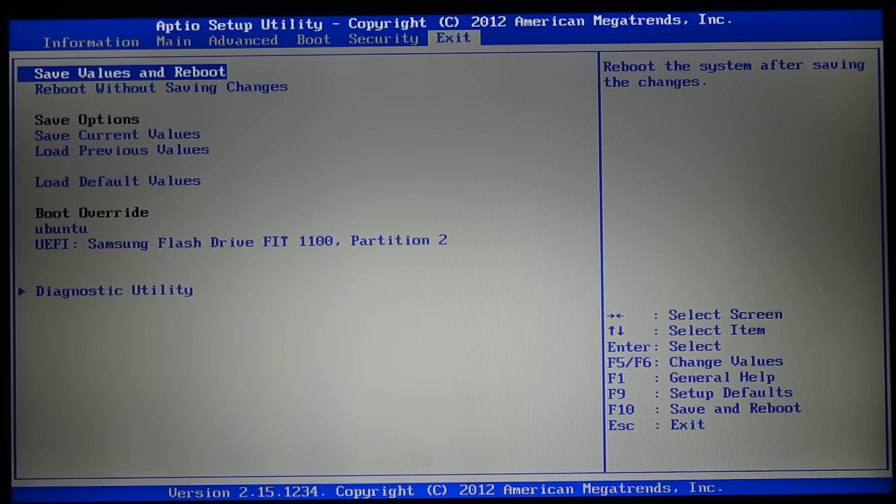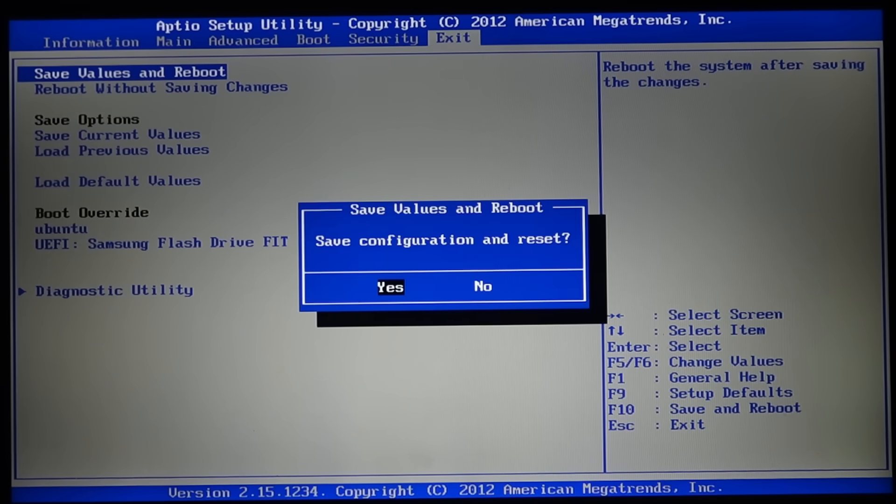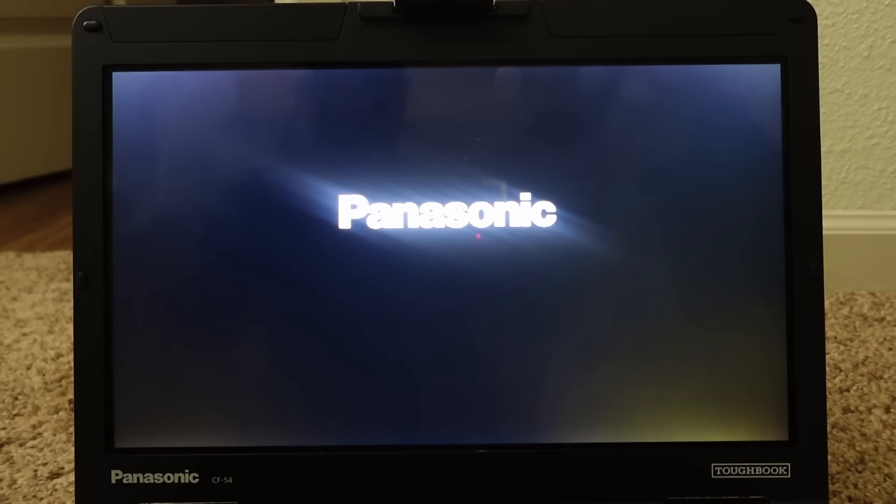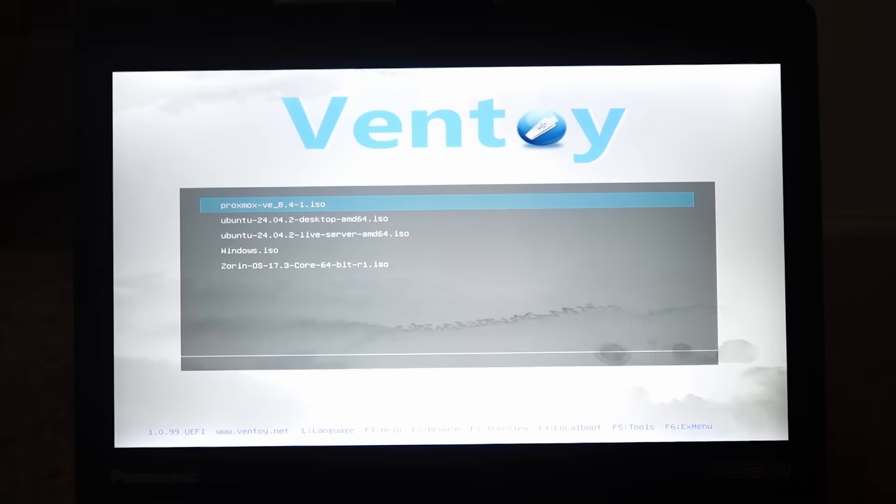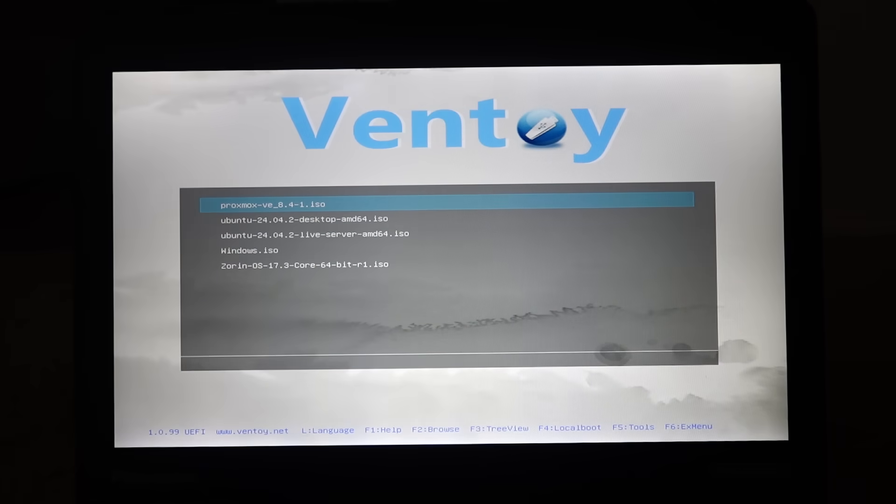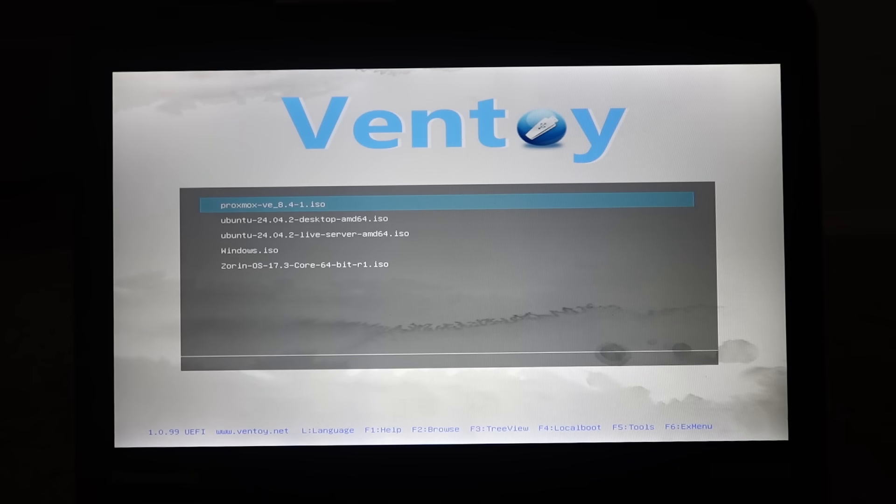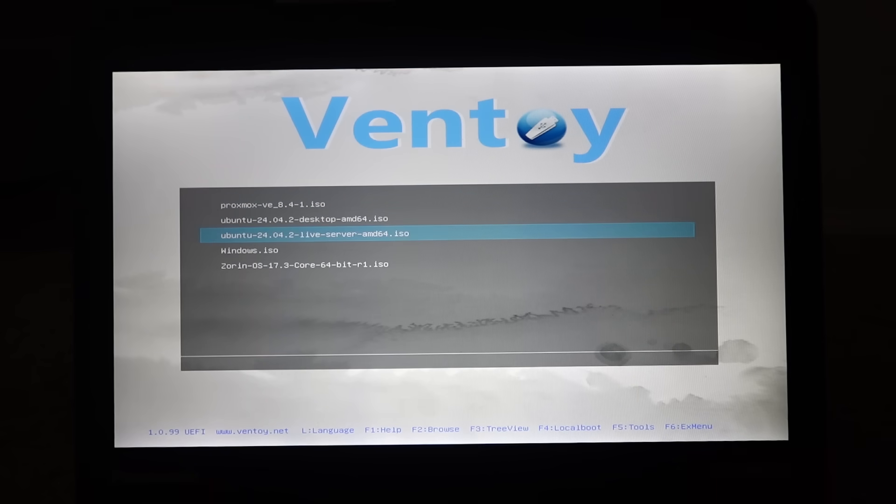Your machine should reboot at this point and then end up at the Ventoy screen. If it didn't, look through your BIOS settings and verify everything is configured properly and try again. Otherwise, come join the Discord. I'd be more than happy to help you if you run into issues.